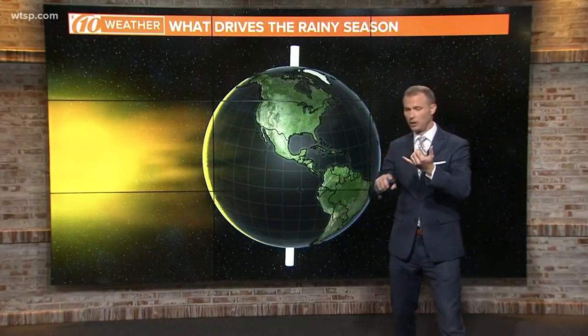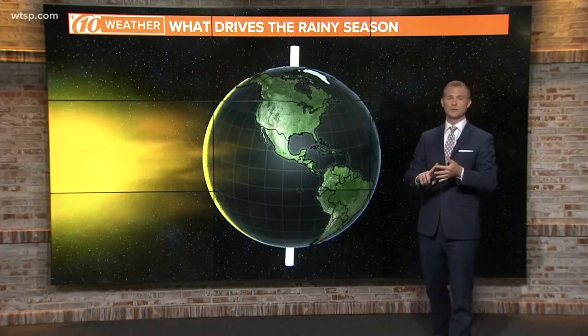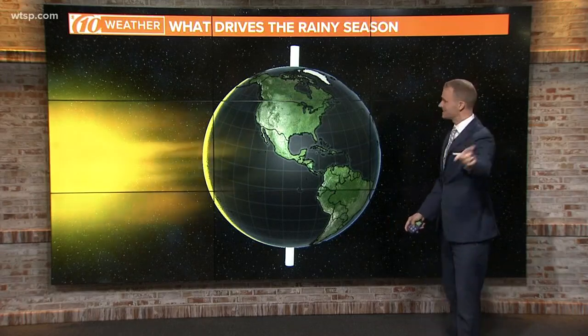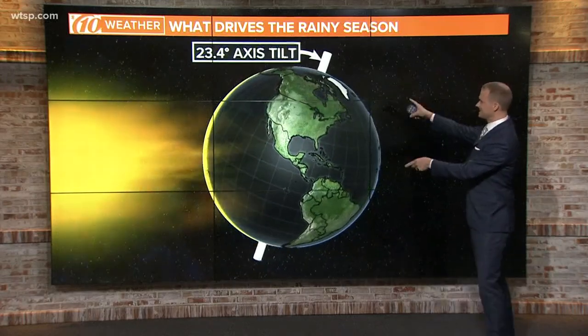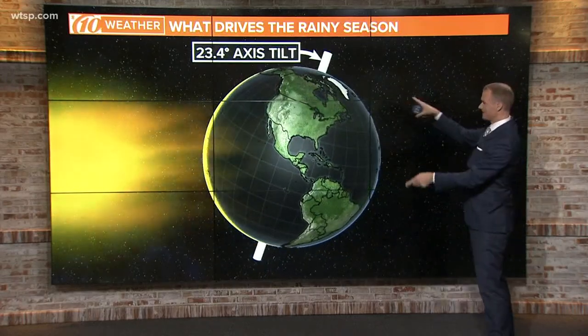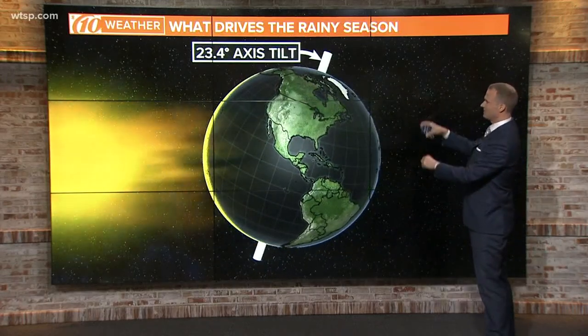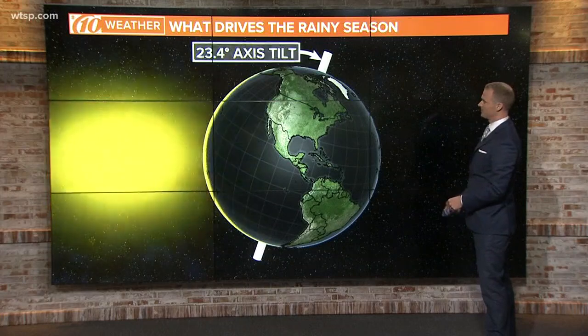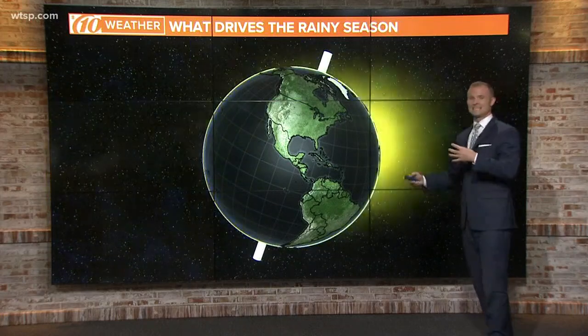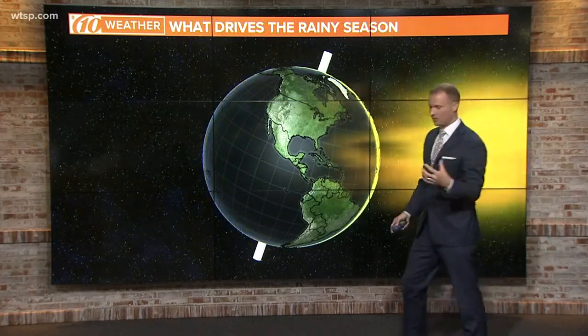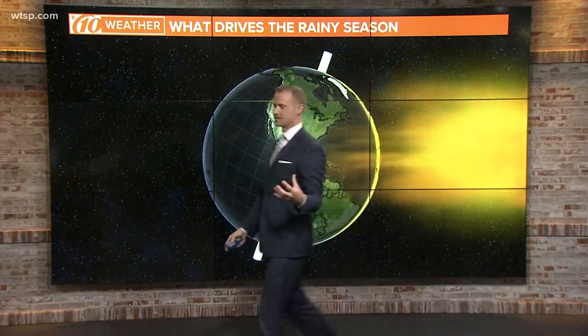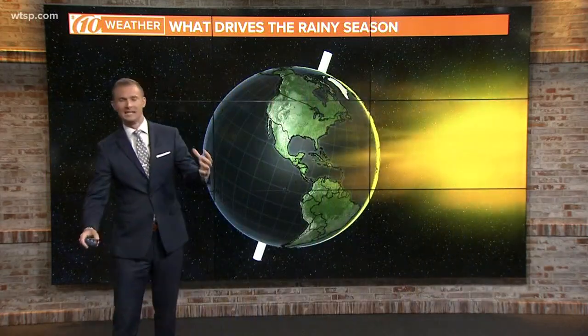Really good question. Just like we have fall, spring, winter, and summer — those seasons — the rainy season is all because of this thing right here: the tilt of the Earth's axis, 23.4 degrees, as the Earth revolves or orbits around the sun.